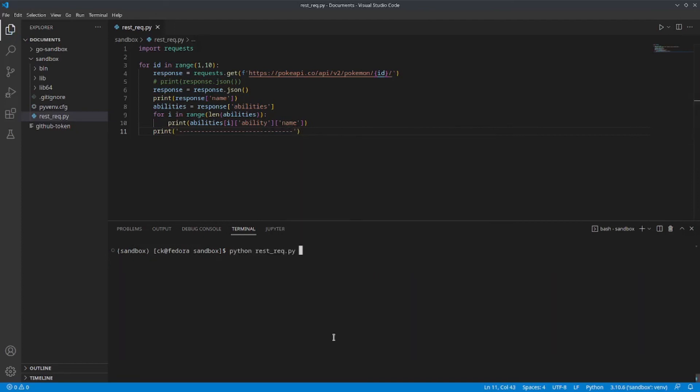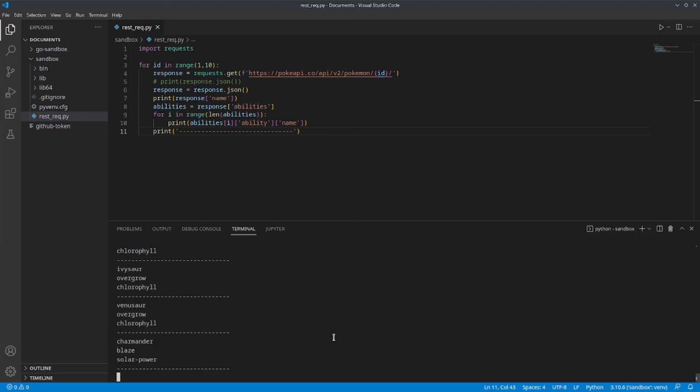Now, let's clear our terminal and run this script again. So, as you can see, we are getting the information about the first 10 Pokemons within our Pokedex entry.